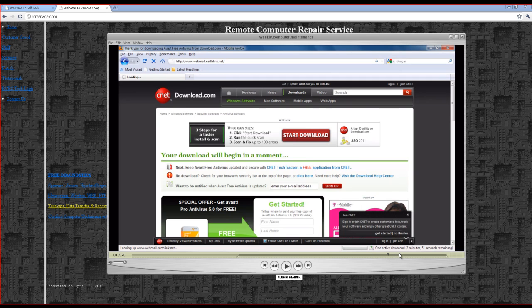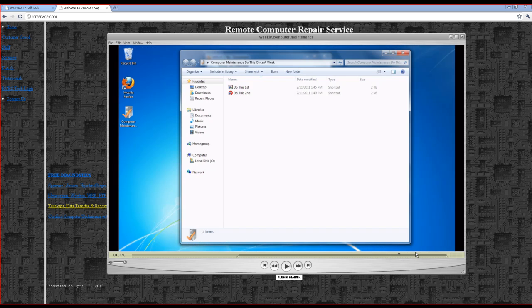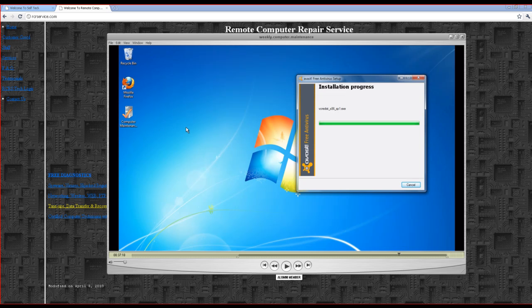And also, we'll even make an icon for you here that says computer maintenance. That would actually remind you to do your computer maintenance.